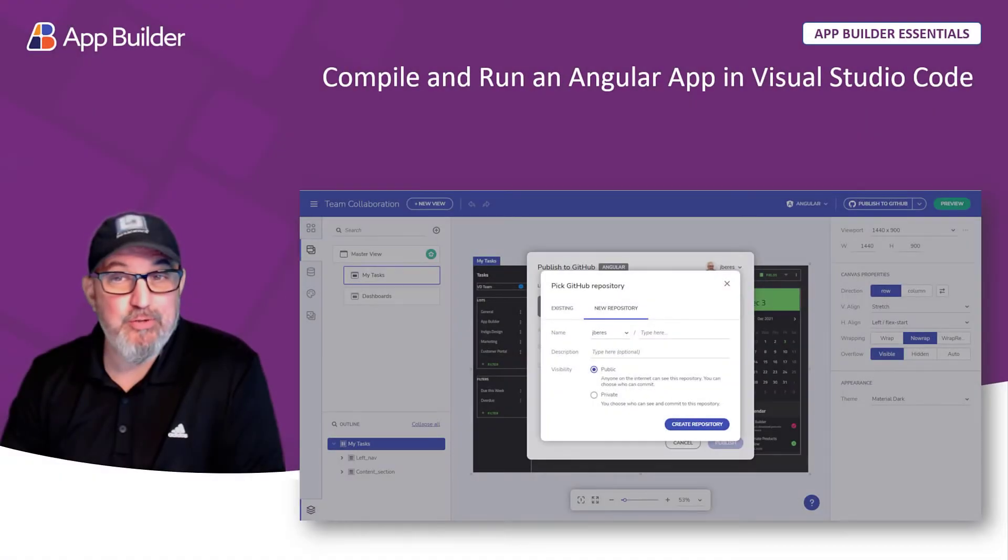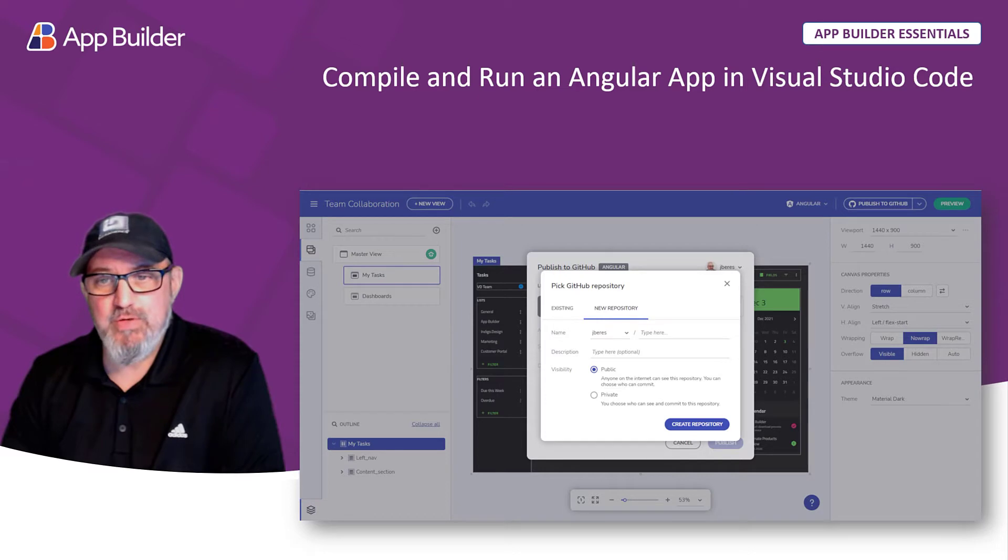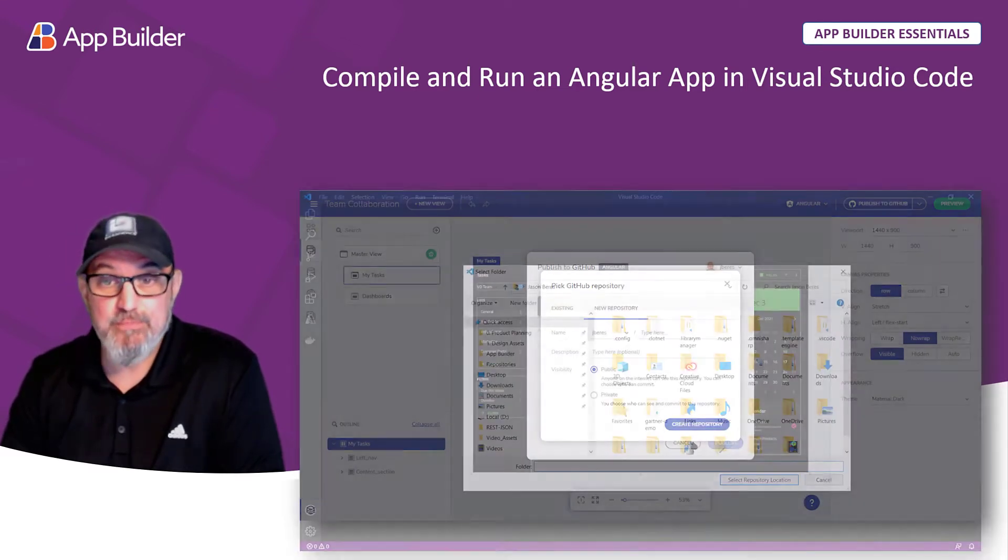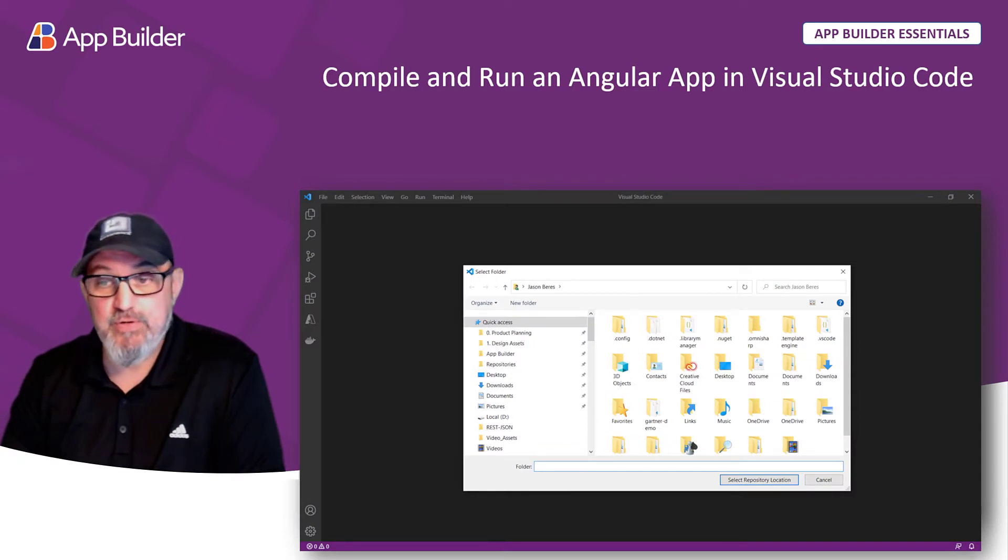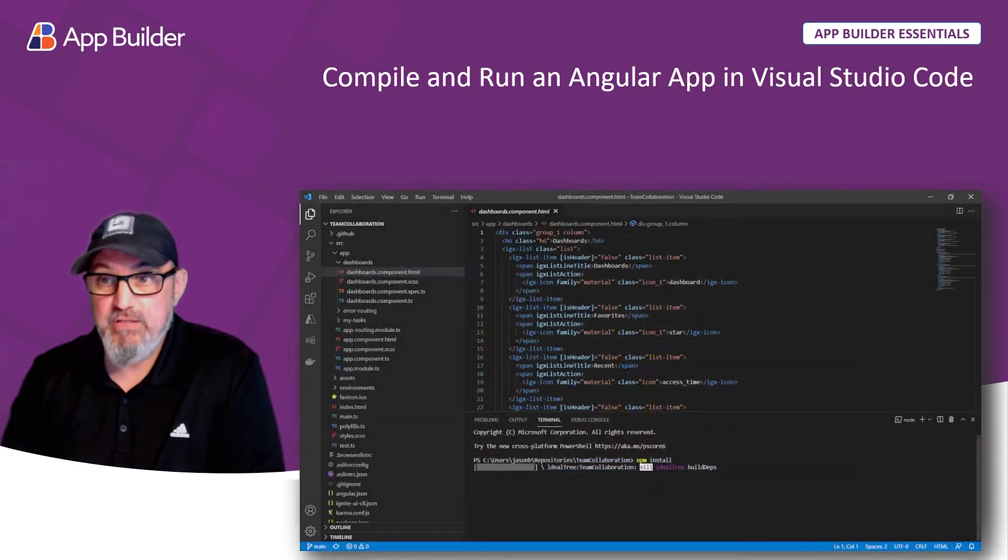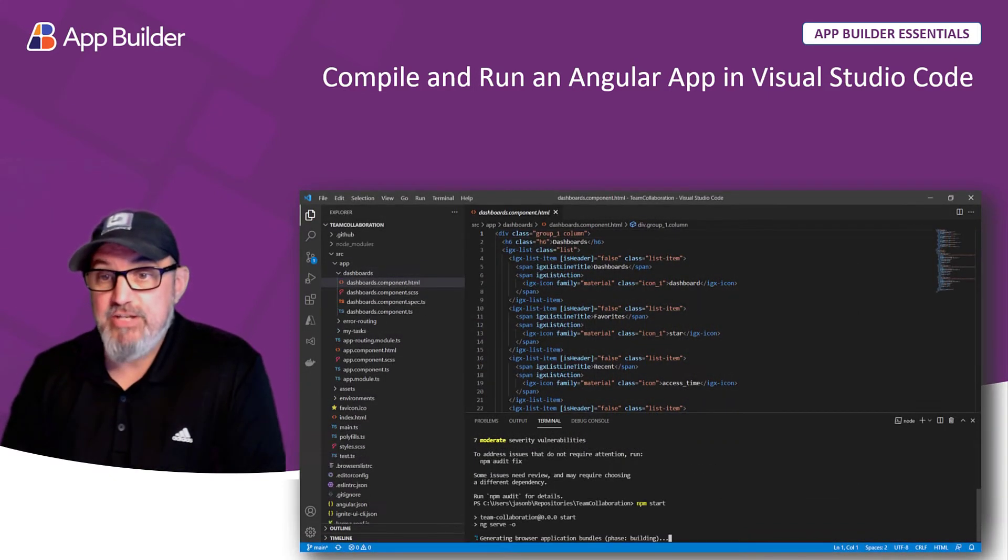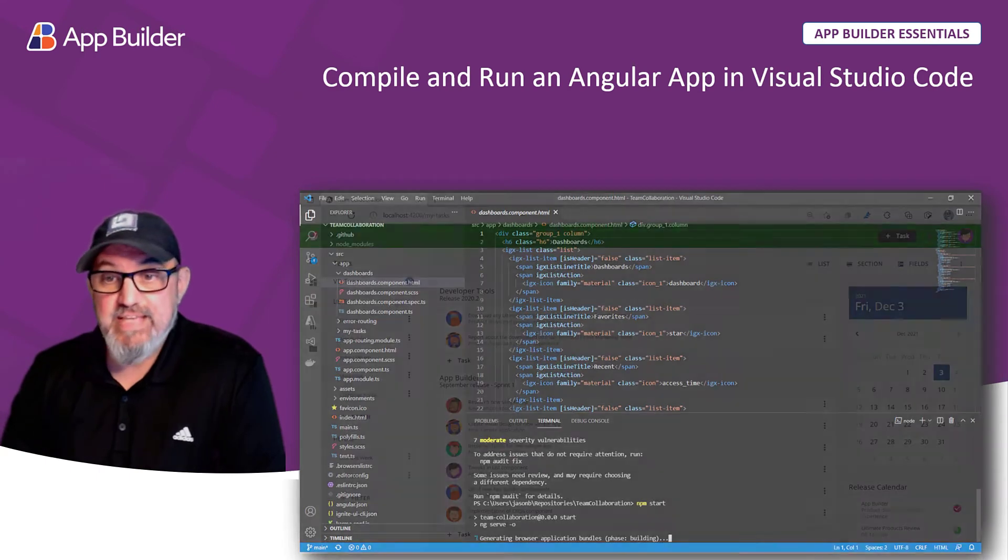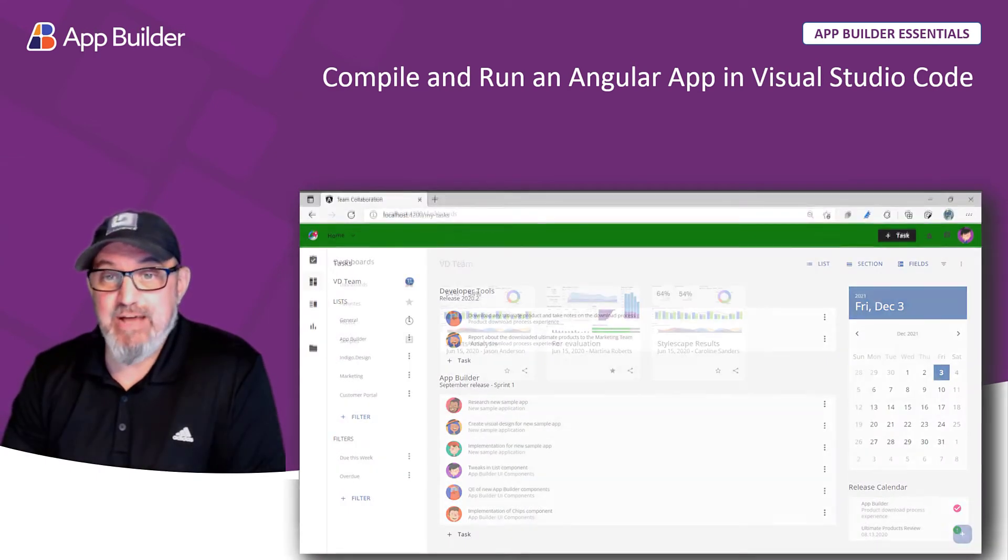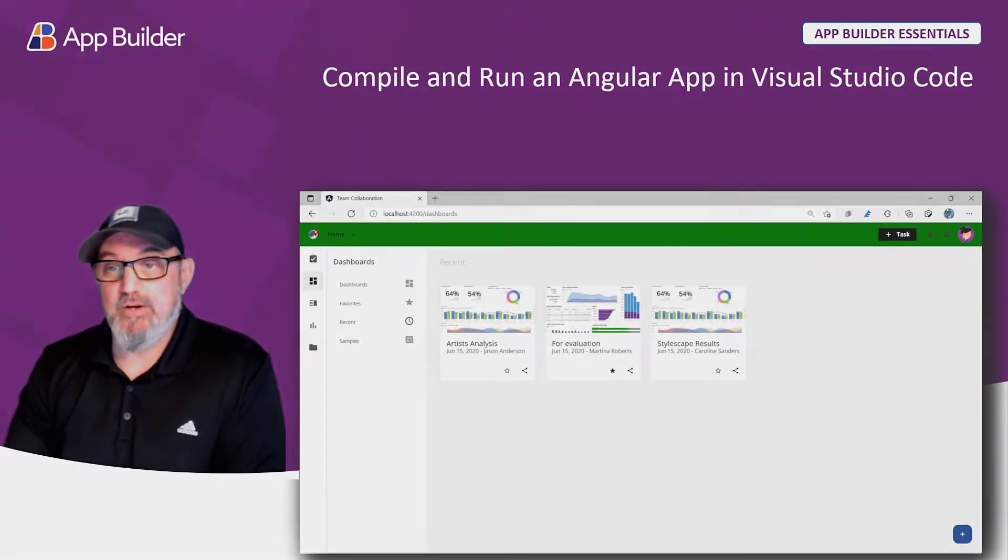In this video, you're going to learn how to compile and run an Angular app in Visual Studio Code that you've merged to GitHub from the App Builder. First, we're going to take a look at Visual Studio Code, how to get your repository down to your local machine through Git. Then we'll look at installing dependencies for your Angular application, running the app, and finally reviewing the output in the browser. Let's get started.